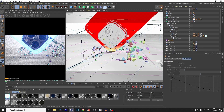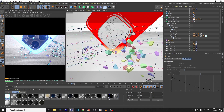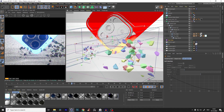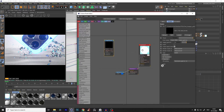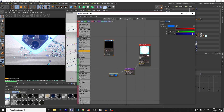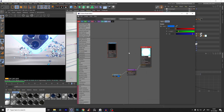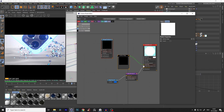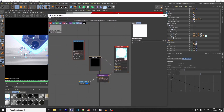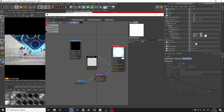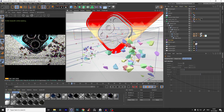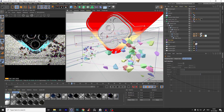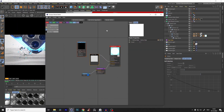Now we just have to tell the pattern to show only when the vertex map is activated. Let's go back to our material — the emission is always on right now. So we take the vertex map node, put it into the opacity, and tell the vertex map to use this selection. Now if we go up with the vertex field, it reveals only our glow.